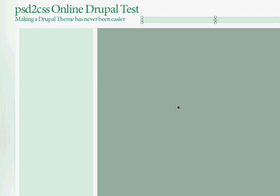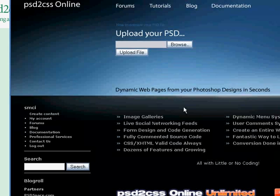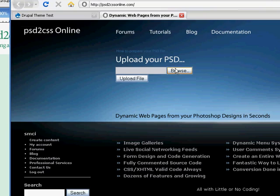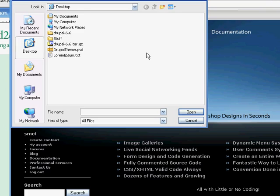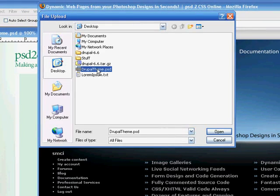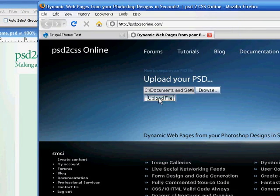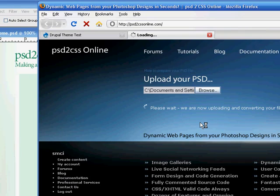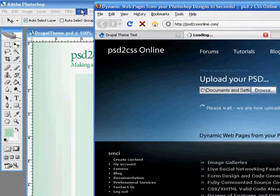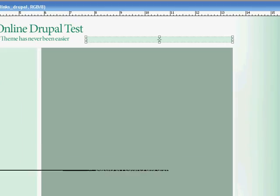So let's go ahead and upload this. This is called DrupalTheme.psd. We will upload it.